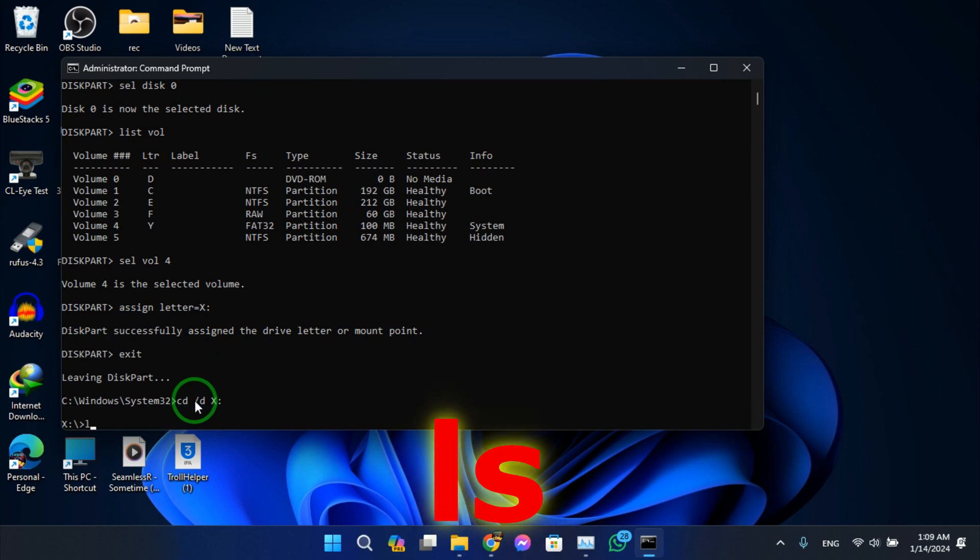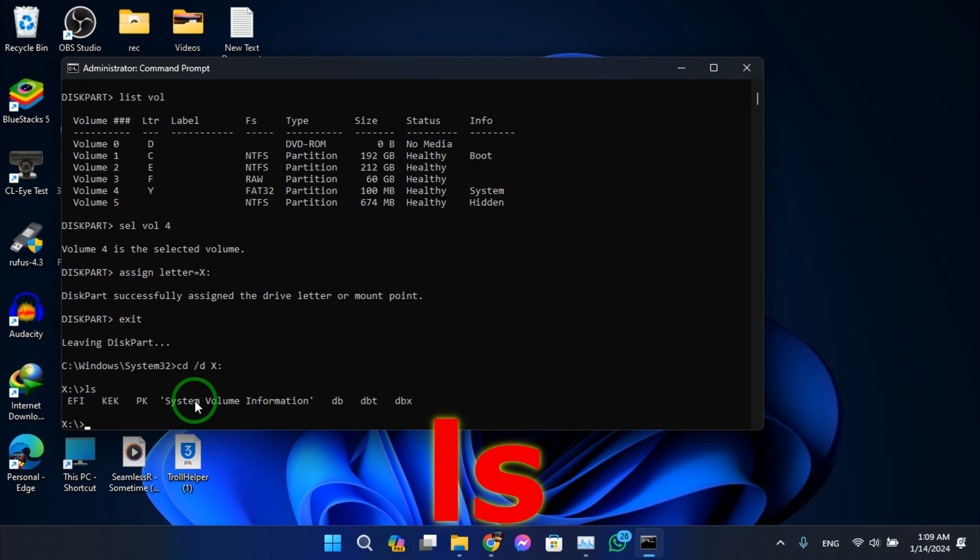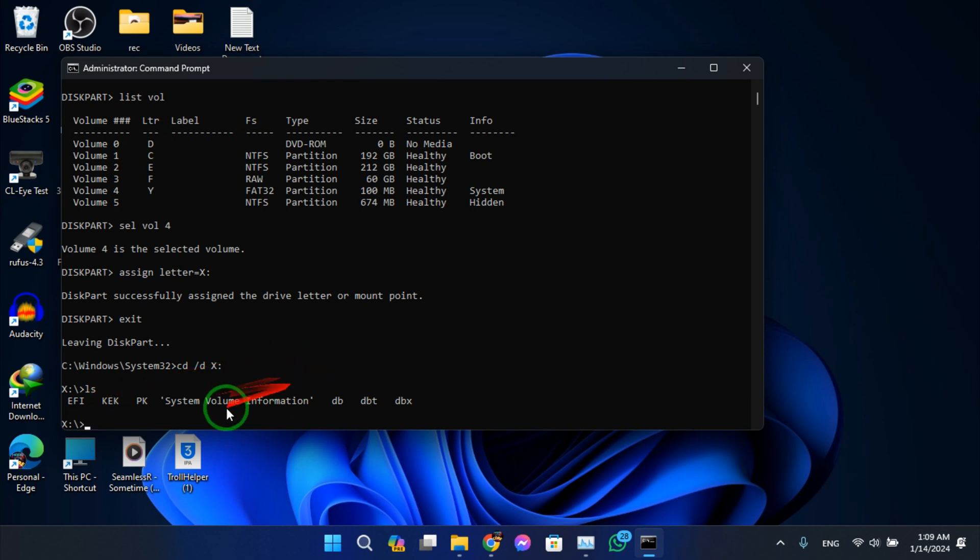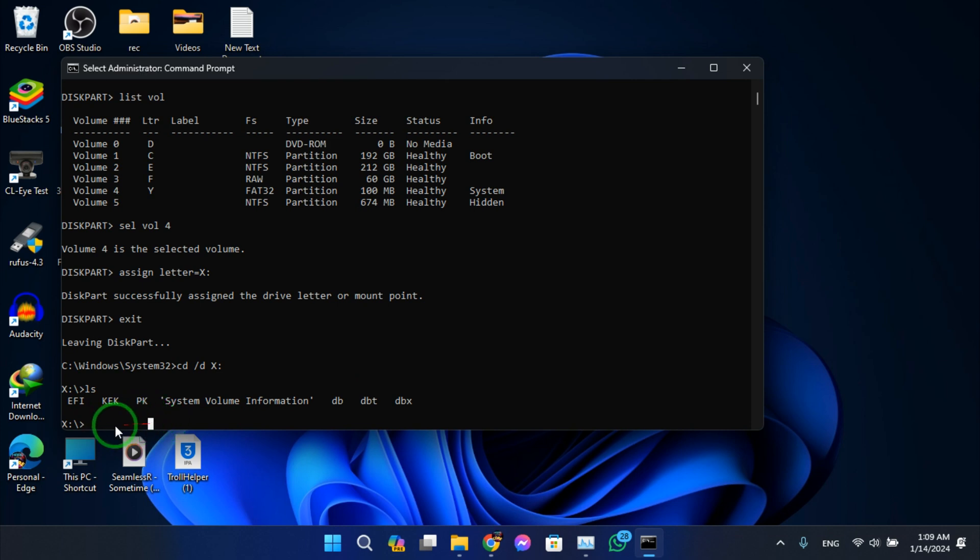Hit enter, type ls. Alright, if it gives you this command is not working or something, you will have to install it. I'll leave it in the description so I'll show you how to do it.